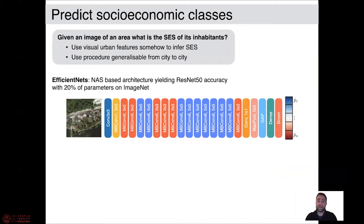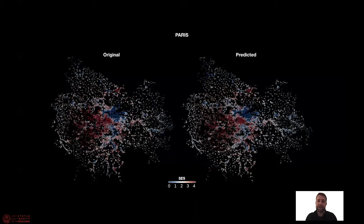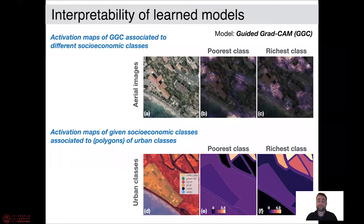Through the combination of these three datasets, we defined a model to which we give a satellite image as input, and it provides a probability of which socioeconomic class that given area belongs to. We could solve this problem using an efficient algorithm quite successfully. In the case of Paris, we found a correlation between observed and predicted socioeconomic status above 0.7. The socioeconomic map originally measured by the Statistical Institute from census, shown on the left, visually correlates very well with the predicted map on the right.